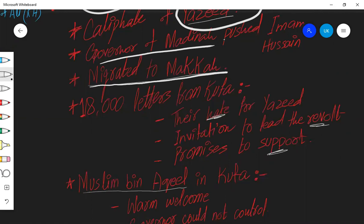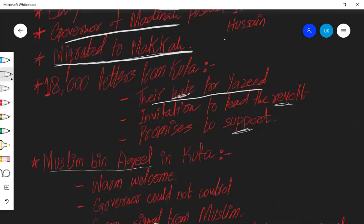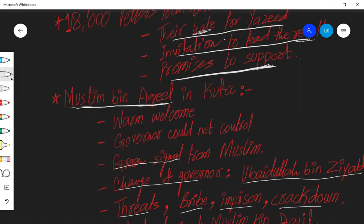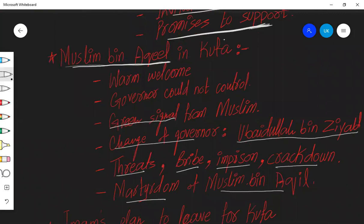And he started receiving letters that we do not approve the leadership of Yazid. Come join us, we will rebel against Yazid and we will select you as our caliph. One, two, three, hundred, thousand, five thousand, ten thousand, fifteen thousand. He got eighteen thousand letters from Kufa inviting him. What was written in the letters? Their hate for Yazid was in those letters, invitation to lead the revolt against Yazid, and promise to support him.